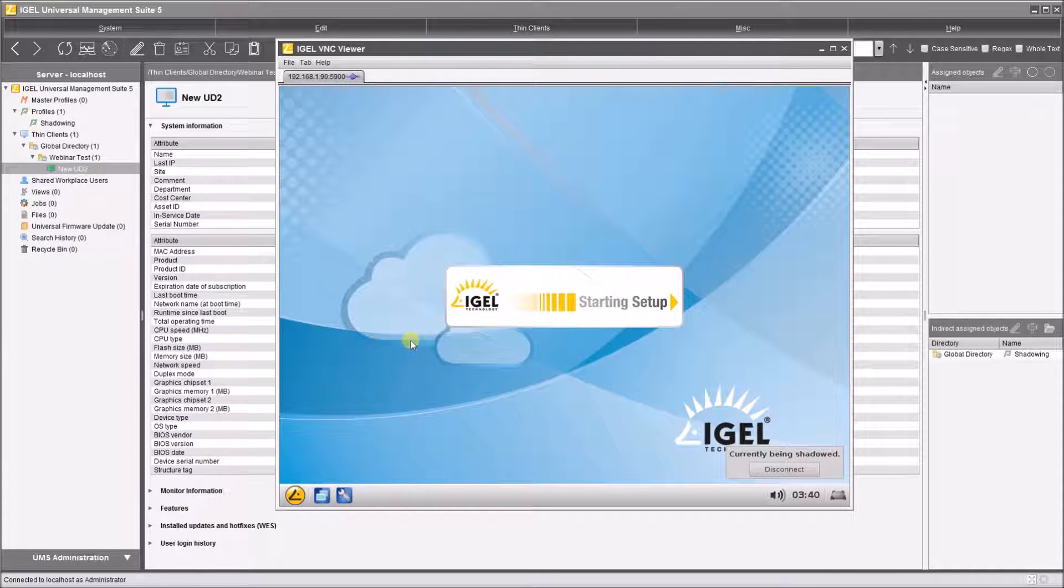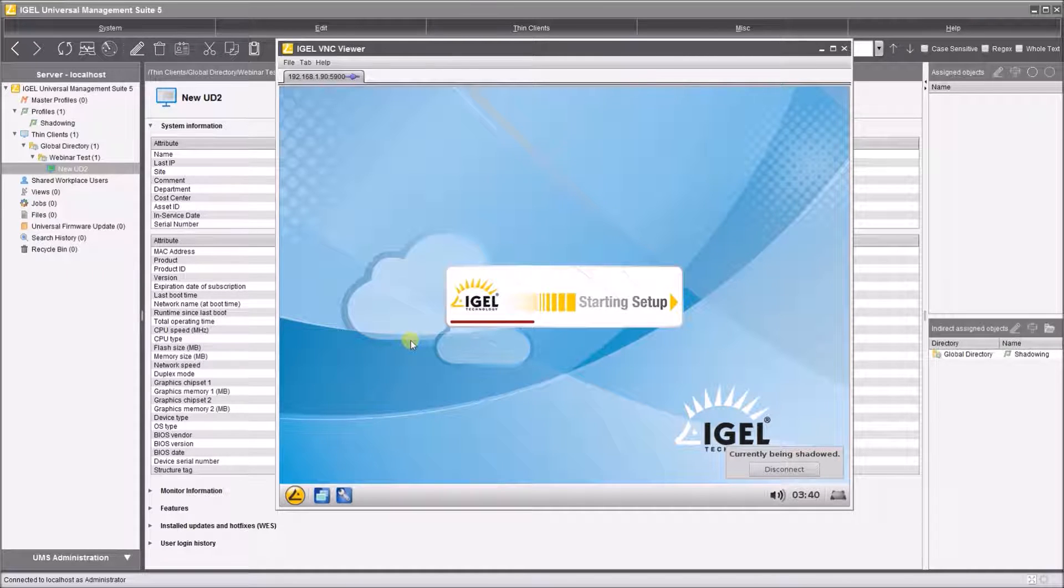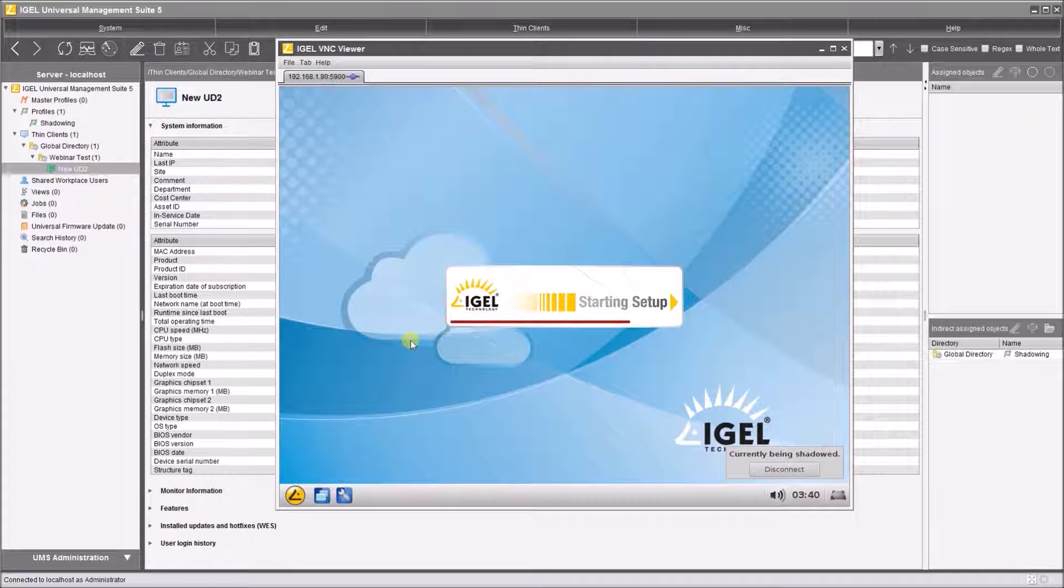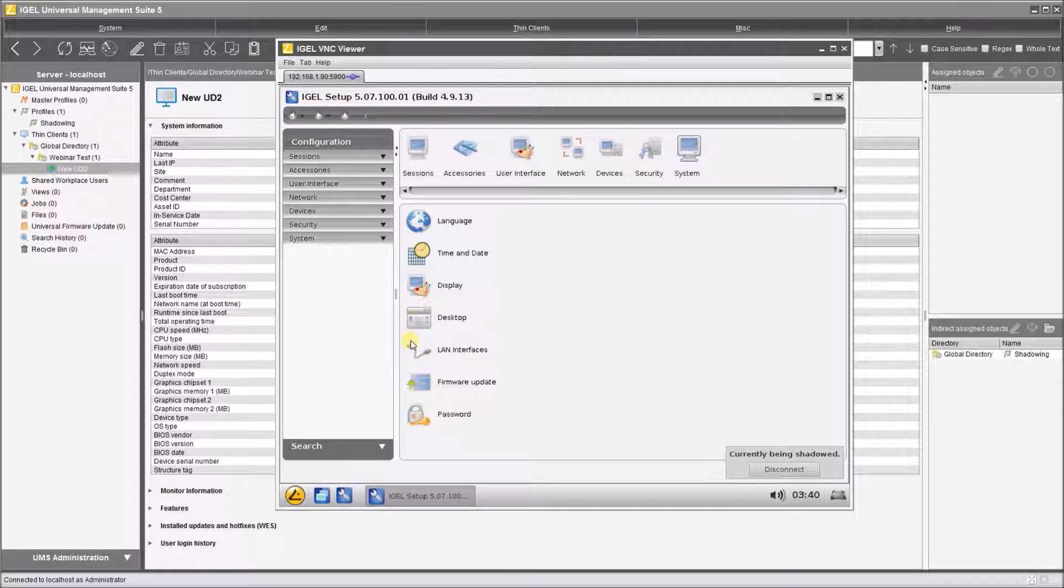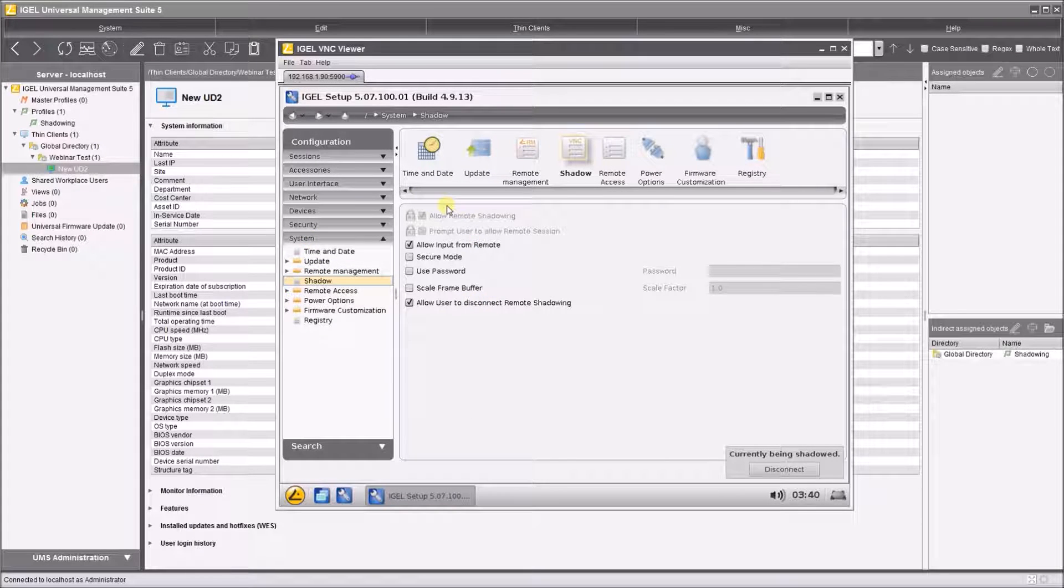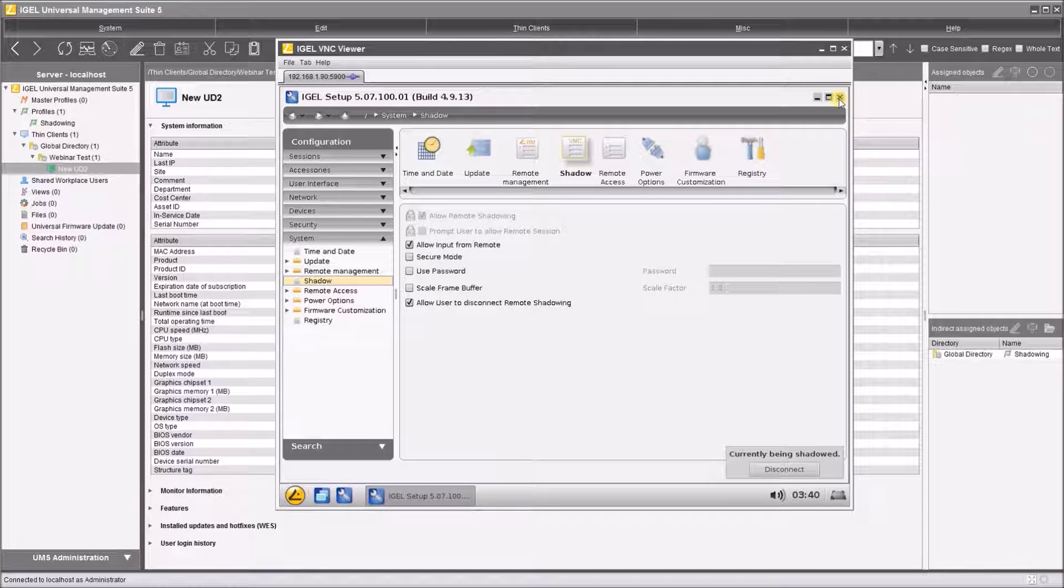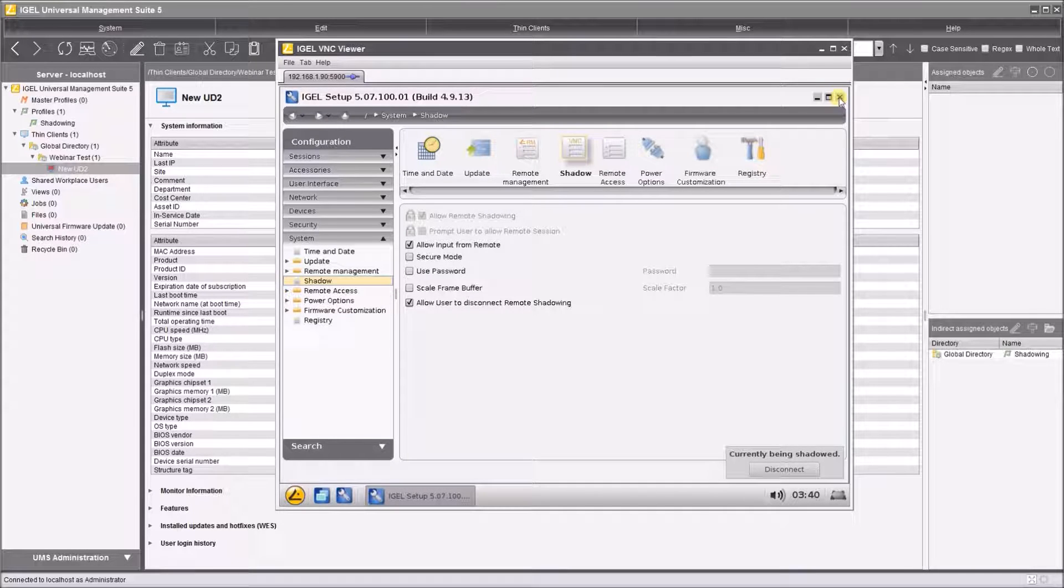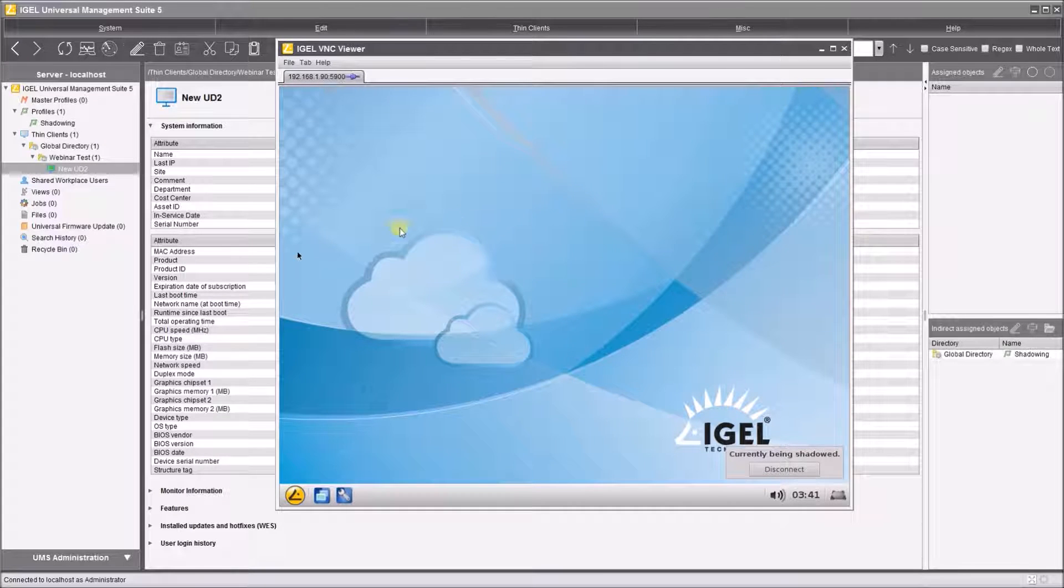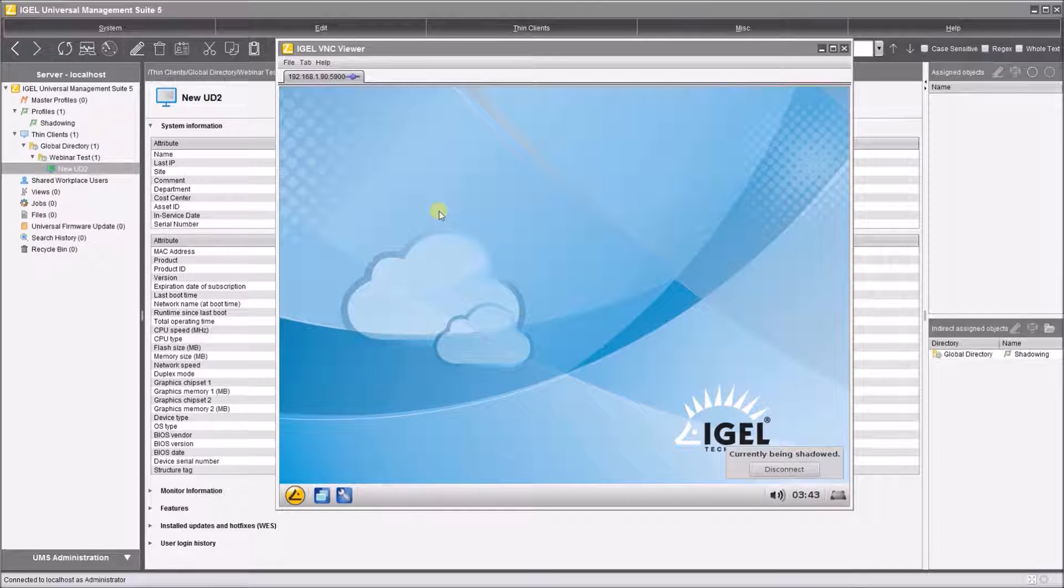So just to show you that on the local device itself, we have the IGEL setup menu, and this looks almost identical to, well it is identical to, the controls that you saw earlier on when you were creating a profile in UMS. So we'll just let that finish. OK, and there it is. The same settings are available. For example, we go on system and we have shadow, and we can see that the settings that we applied earlier on from UMS have now been applied to the device. So there we go. Anything you can do locally on the devices can be done by the UMS, and obviously in the UMS we can do things like locking down the setup for the local users so they have no access to the menus that you're seeing here on the device itself.